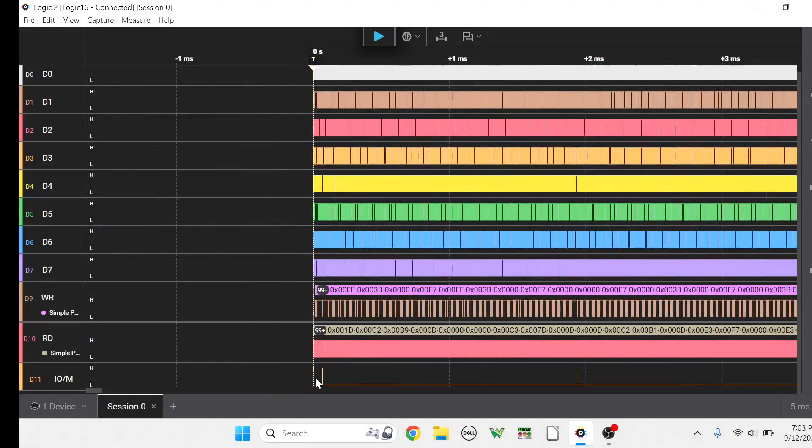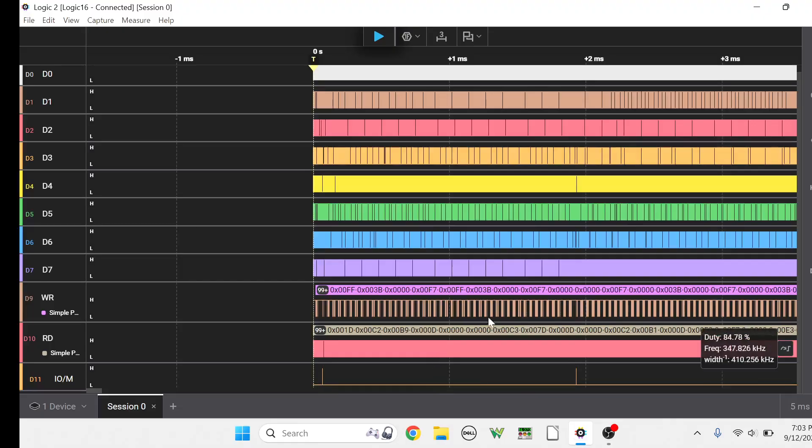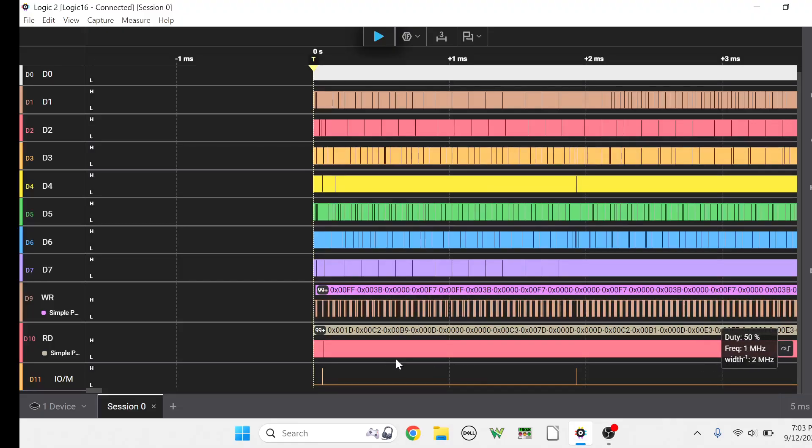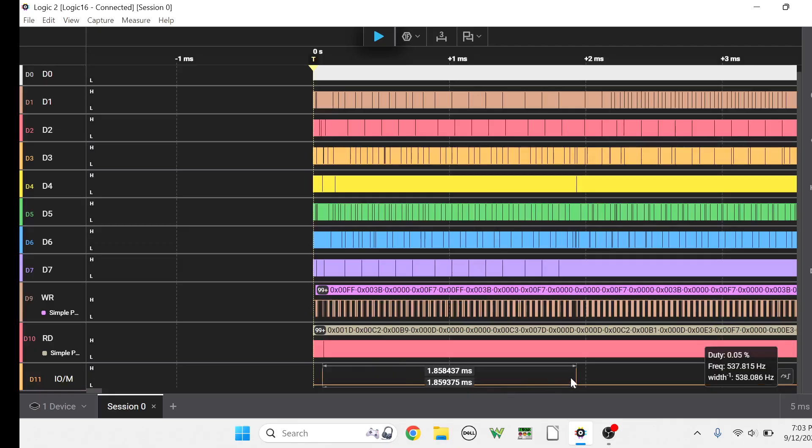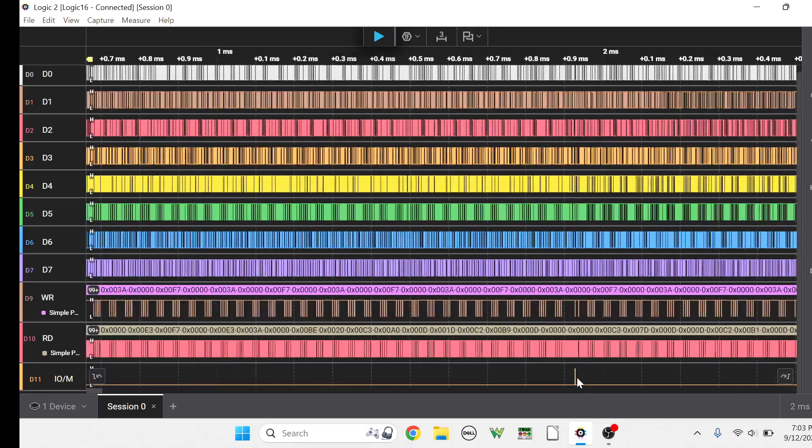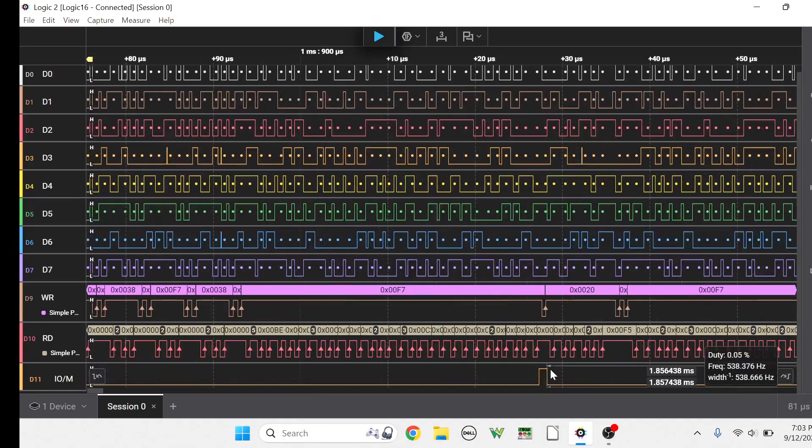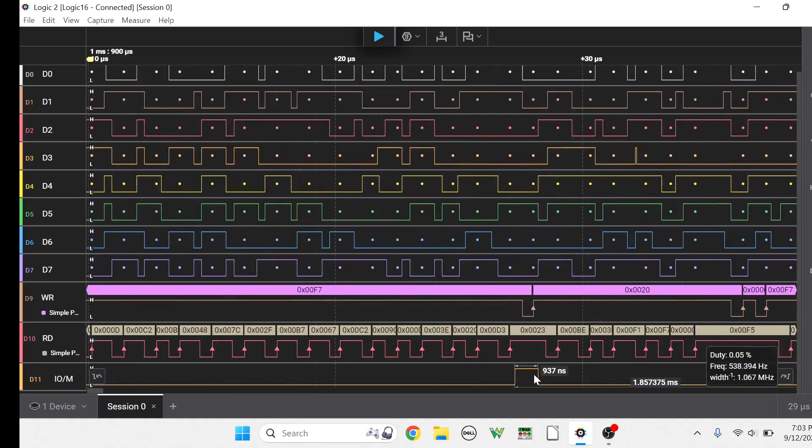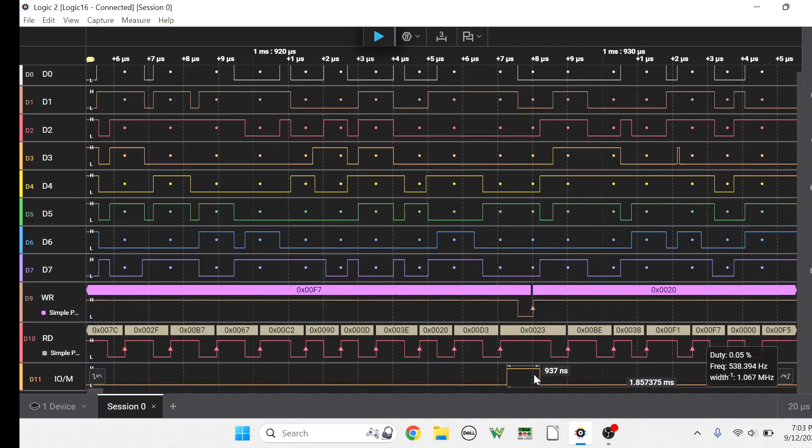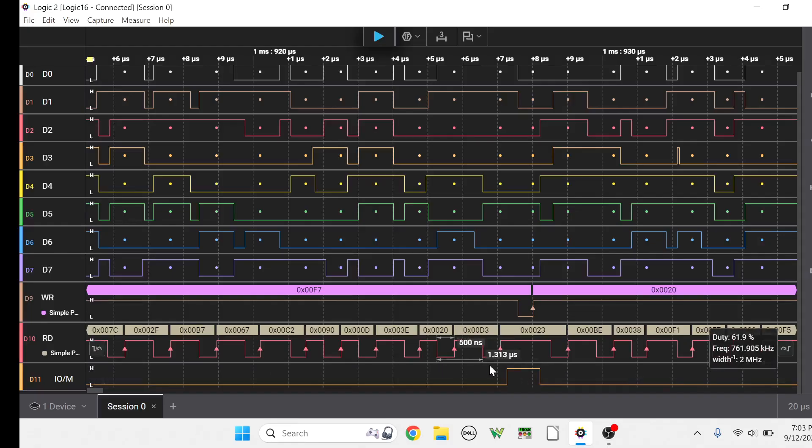All right, then you can see it's probably doing a bunch of delay loops to set the tone. And then we finally, after 1.8 milliseconds, we get another write command. Let's look at this write command.